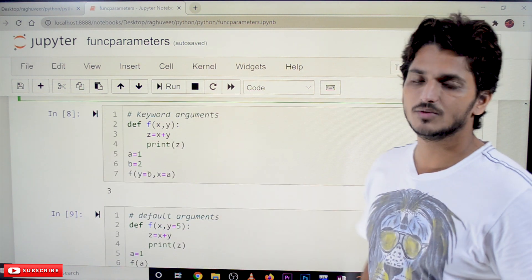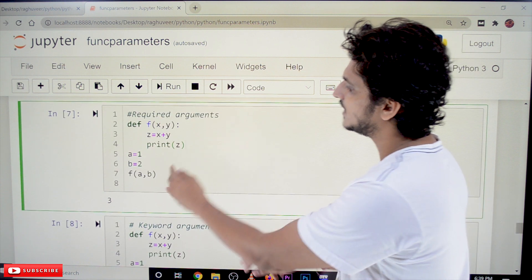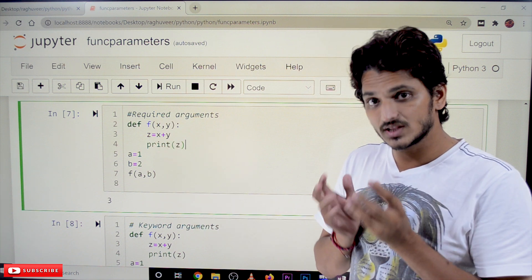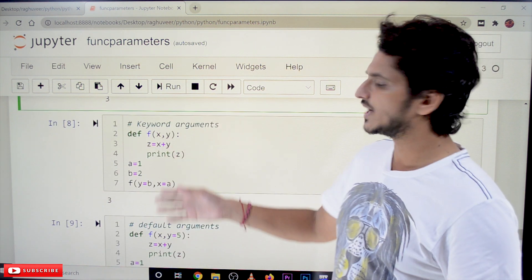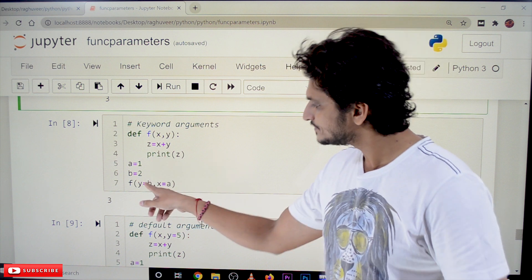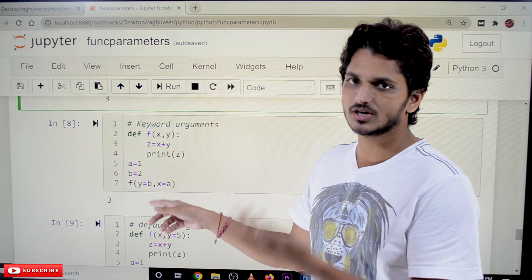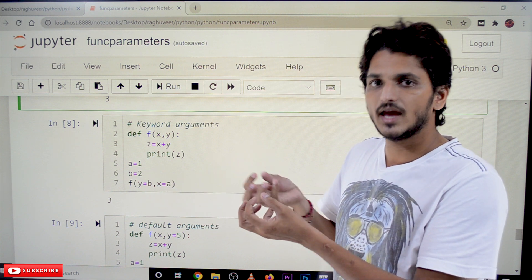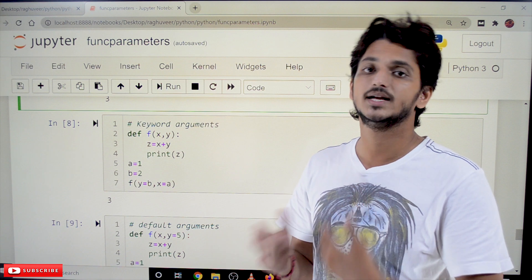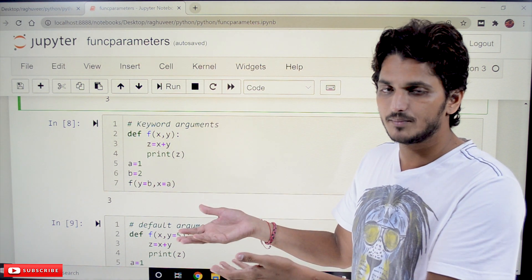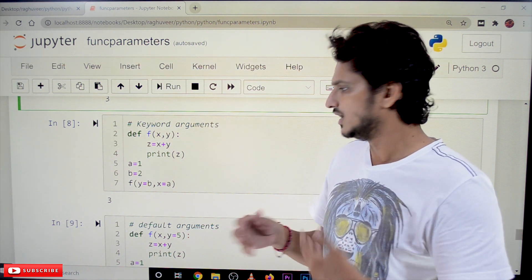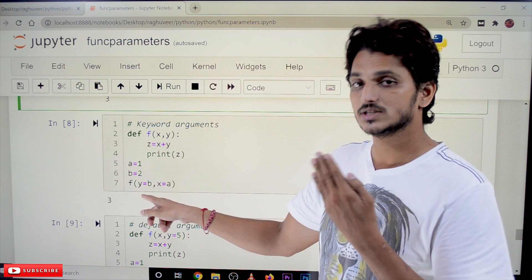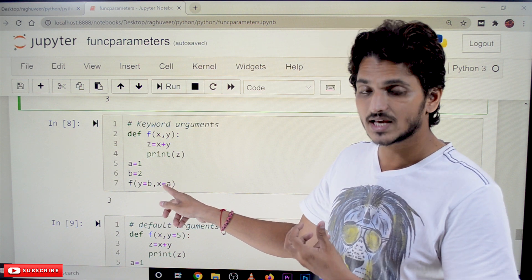Next, coming to keyword arguments. By default in the previous example, from left to right a is assigned to x and b is assigned to y. If you do not want to follow that order, you can mention the names — then we call it keyword arguments. For example, with x comma y as input parameters, instead of sending b comma a positionally, you can write y equal to b, x equal to a. This means b is assigned to y and a's reference is assigned to x variable. When using keyword arguments, we do not need to follow the positional order.